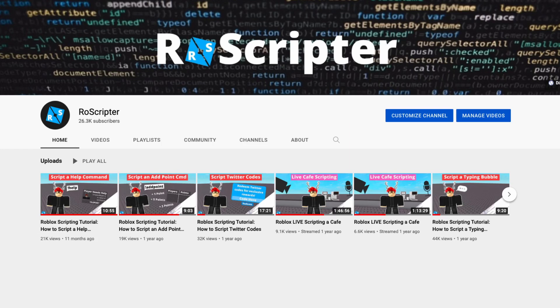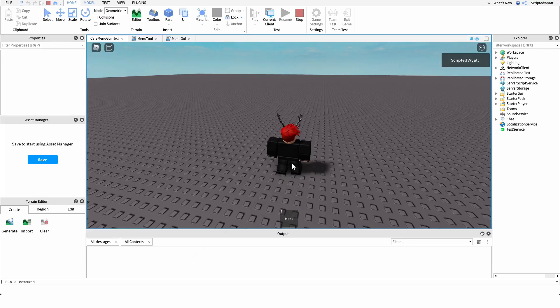Hey everyone, welcome back to another video. My name is Wyatt and today I'll be teaching you how to script a menu GUI on Roblox. Before I show you how to make the script, I just want to show you how it works.